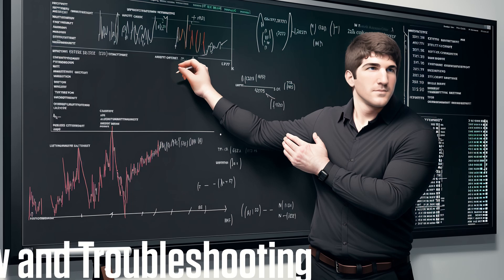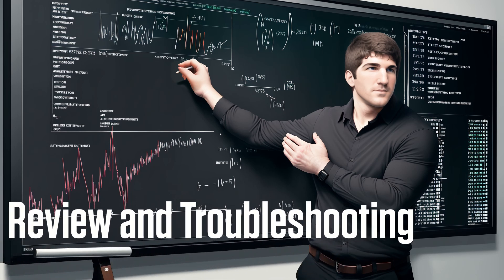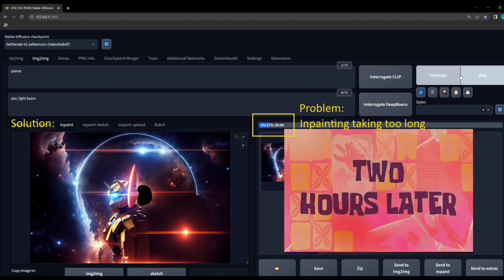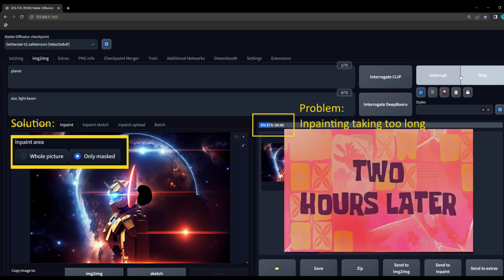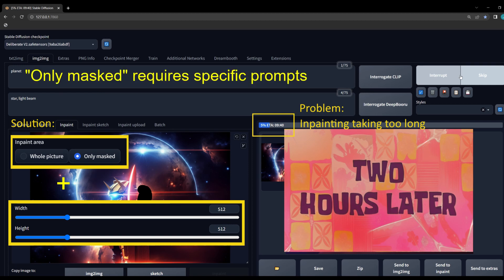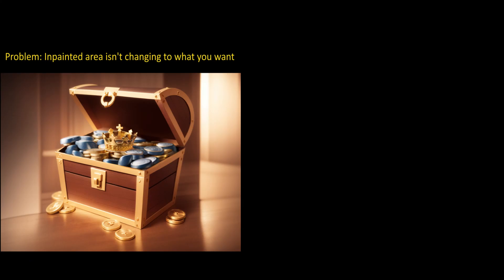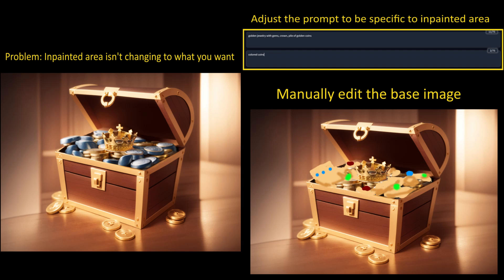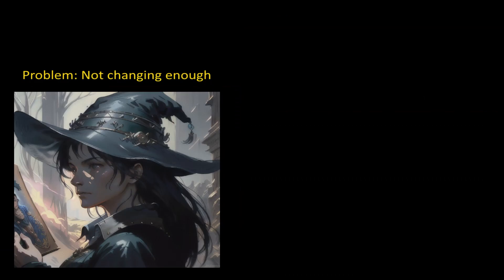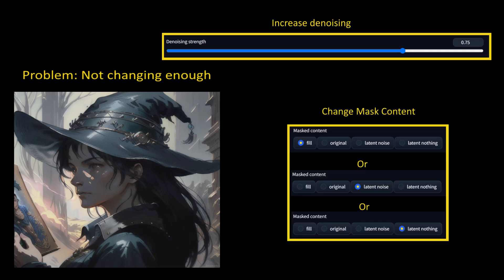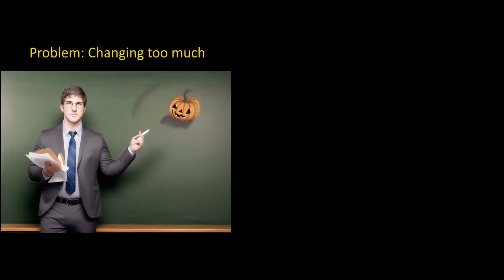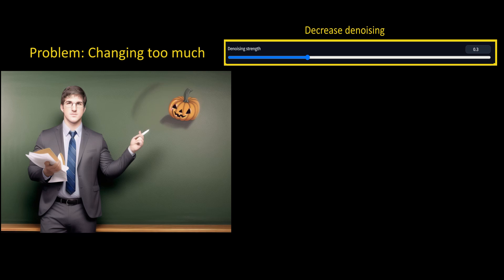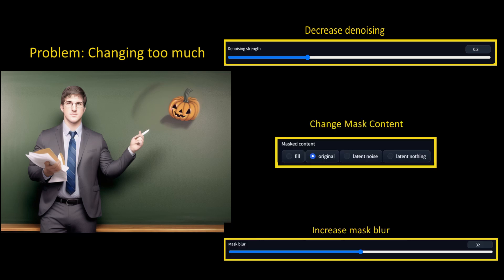We've now covered every single setting for inpainting. Here's a quick review of common problems and solutions. If inpainting is taking too long or output is changing size unexpectedly, use Inpaint Masked Only and reduce resolution to 512x512 — but you'll likely need to tailor your prompt to the inpainted area. If you can't get the inpainted area to match your vision, adjust the prompt to be more specific or manually edit the base image. If the inpainted area isn't changing enough, increase denoising or switch to Fill, Latent Noise, or Latent Nothing. Conversely, if it's changing too much, decrease denoising, switch to Original Mask Content, or increase Mask Blur.